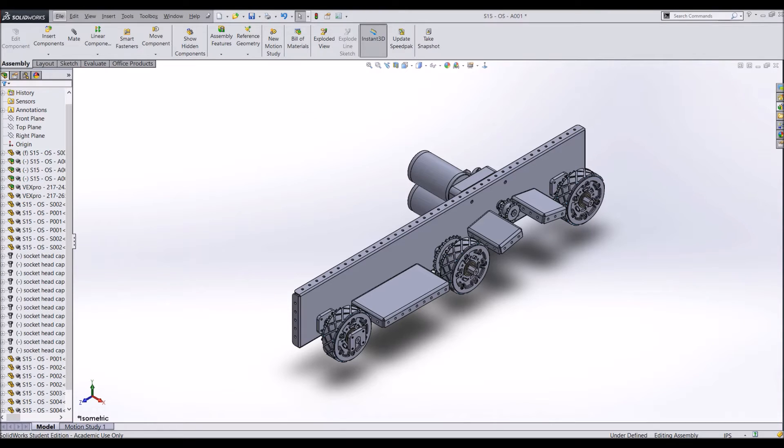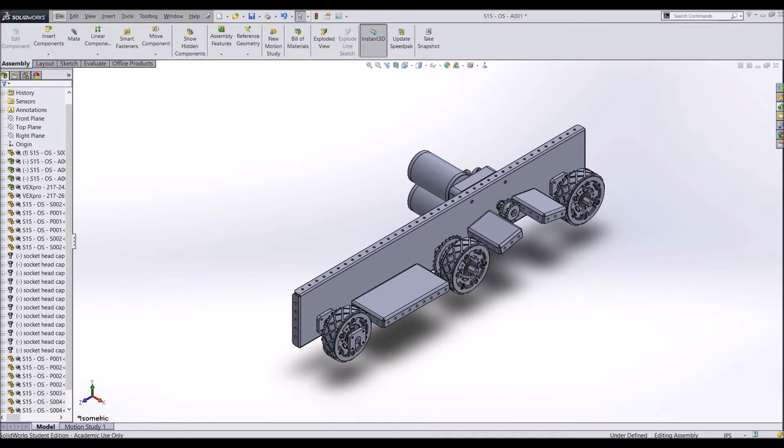The next thing to do is to add the outside side plate to the drivetrain. The best way to do this is to mirror the part and make the opposite hand version of the side plate.